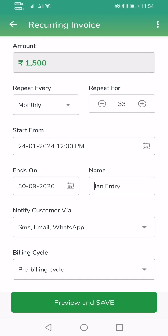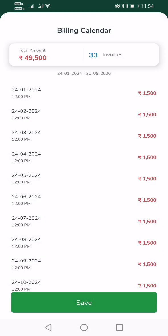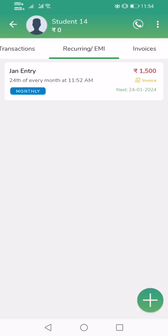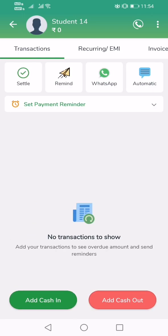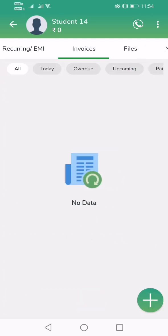Tap on Preview and Save to see all future invoices generated for this student — starting from January 24th, then February 24th, March 24th, and so on. You can change the time and date of billing to suit your billing cycle. Tap Save, and the automatic billing for this student is now complete. Every 24th of the month, a bill gets generated.